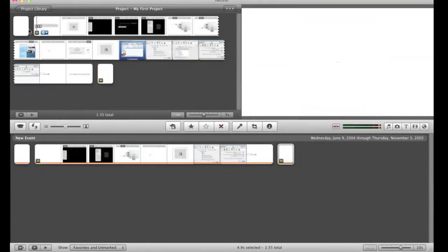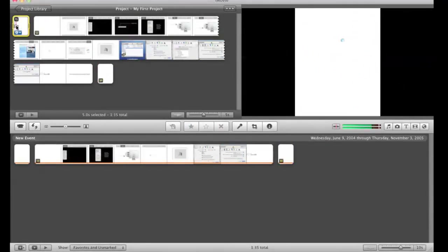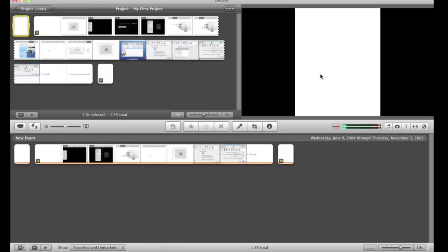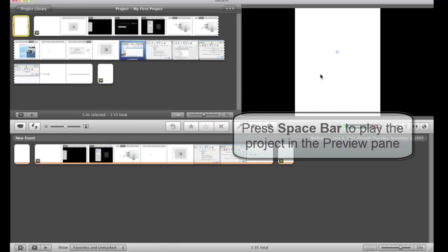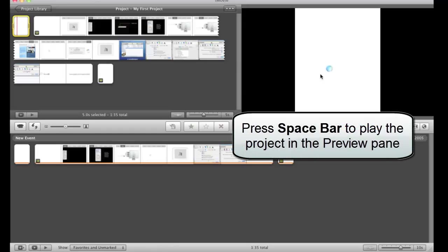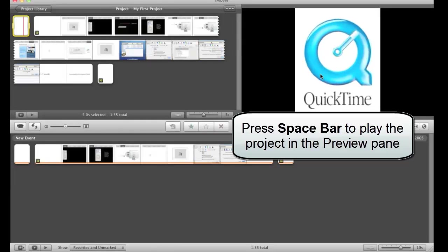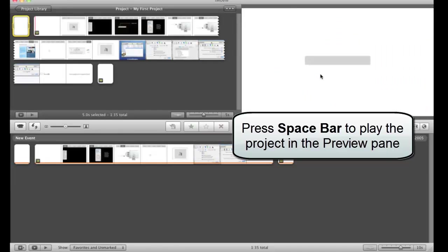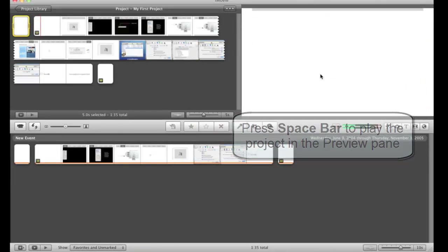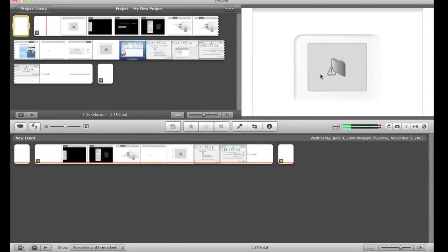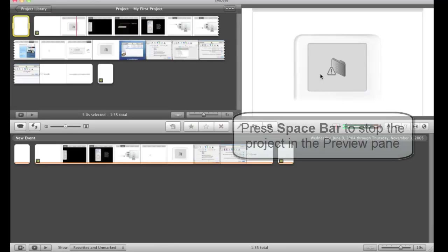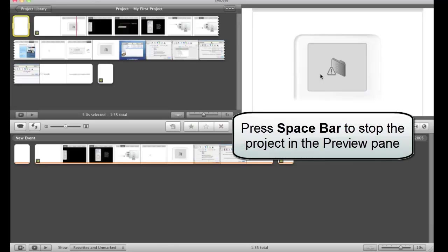Now if I splice those all together, I can get a preview over here in the pane. In the preview pane, just by hitting the space bar, it'll start to play my video for me. Okay, now I've hit the space bar to stop that preview.